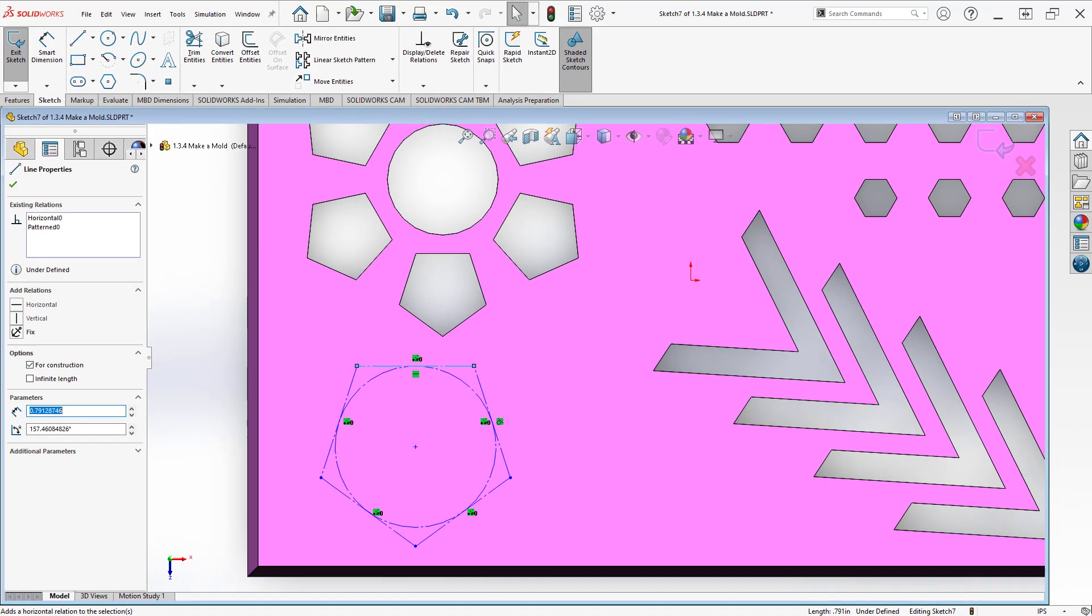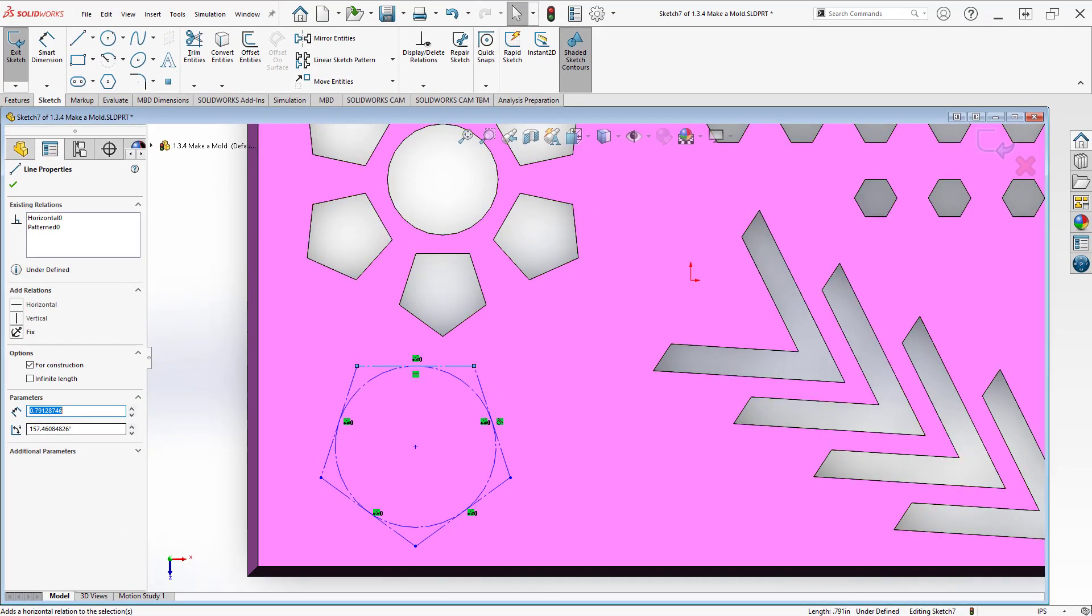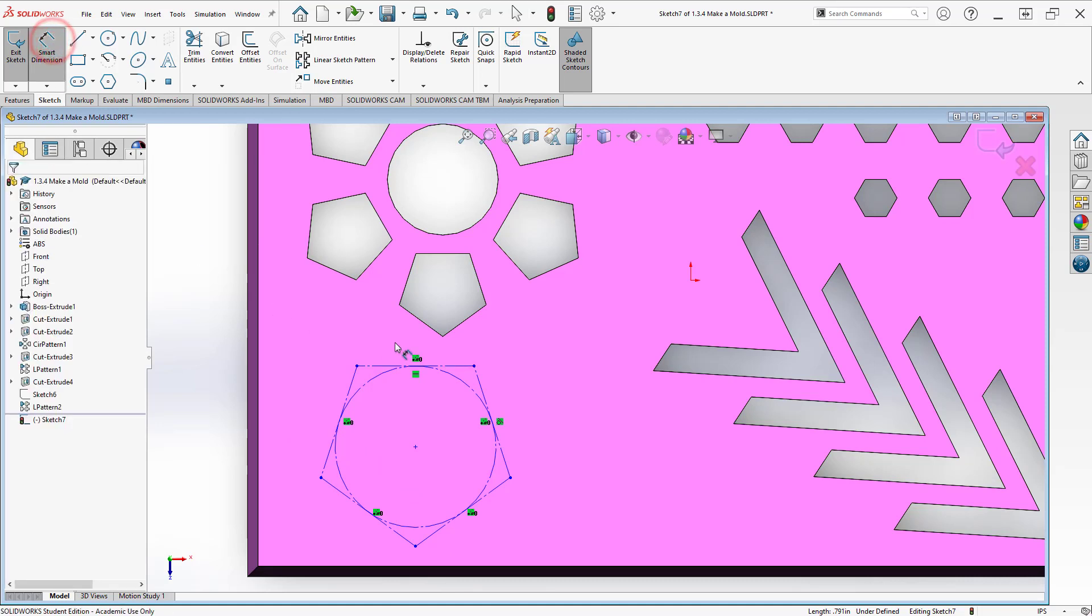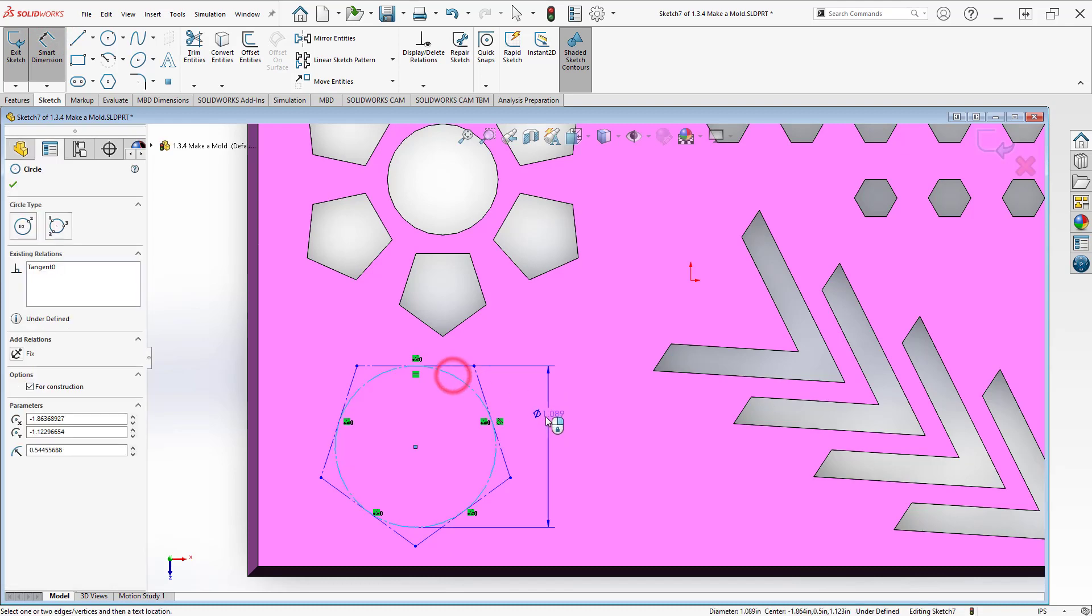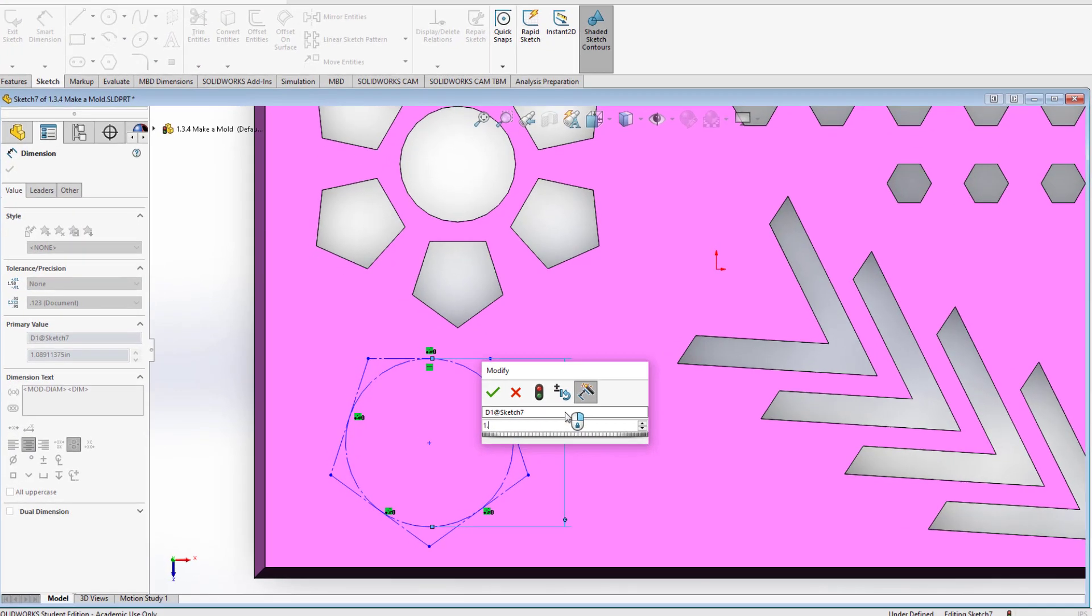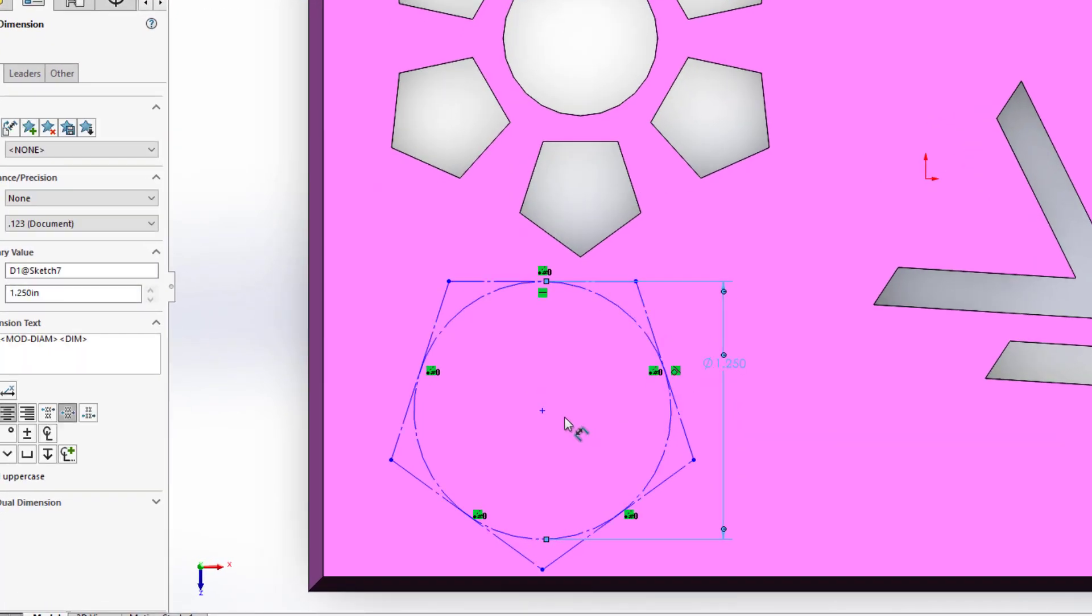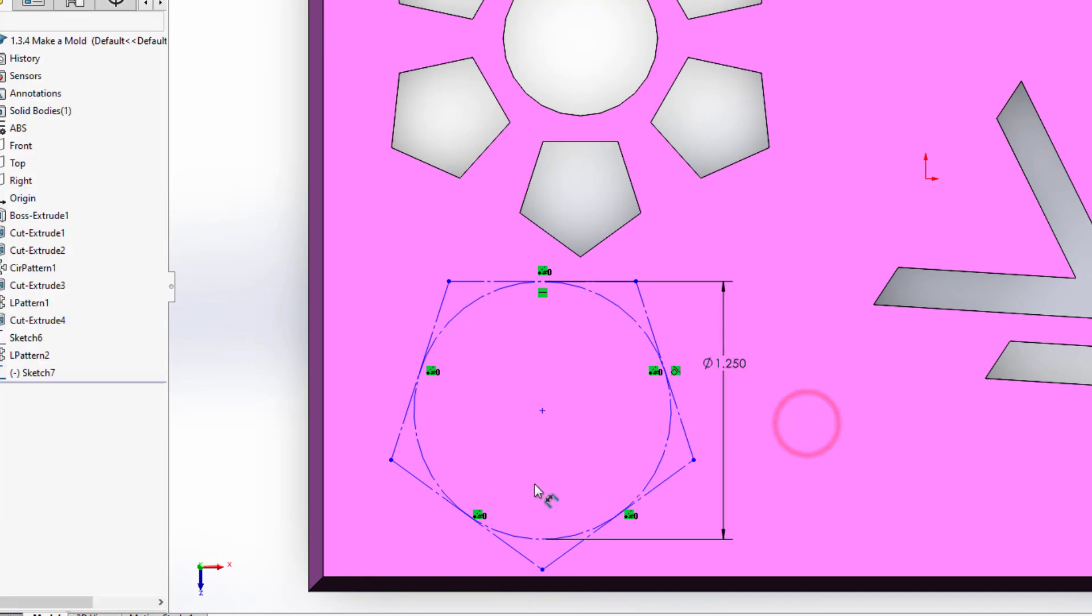Now the next thing I want to do is size it. I've made this an inscribed polygon and I want this interior diameter to be 1.25 inches. So I'll use my smart dimension tool, click it out and make that 1.25. It may hop off your part here just momentarily. Not a big deal if it does.